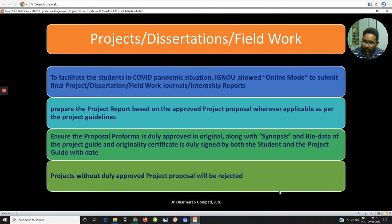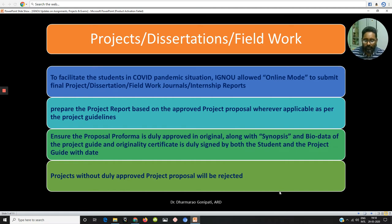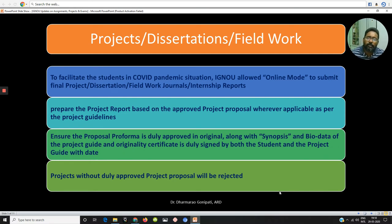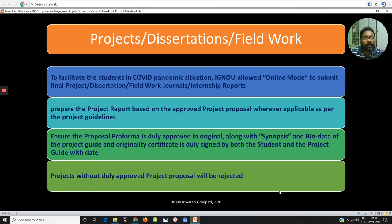Coming to projects, dissertations, and field works — this is also one of the major components in the internal evaluation of Draganthi National Open University. You have to submit these components compulsorily for successful completion of the program. Since it is not possible for all students to come to the regional center, study center, or to post the project report, the university has decided to accept projects, dissertations, or field work journals through online mode. You need to first prepare the proposal and then get it approved by the concerned supervisor, guide, study center, regional center, or the school, as different projects have different guidelines.